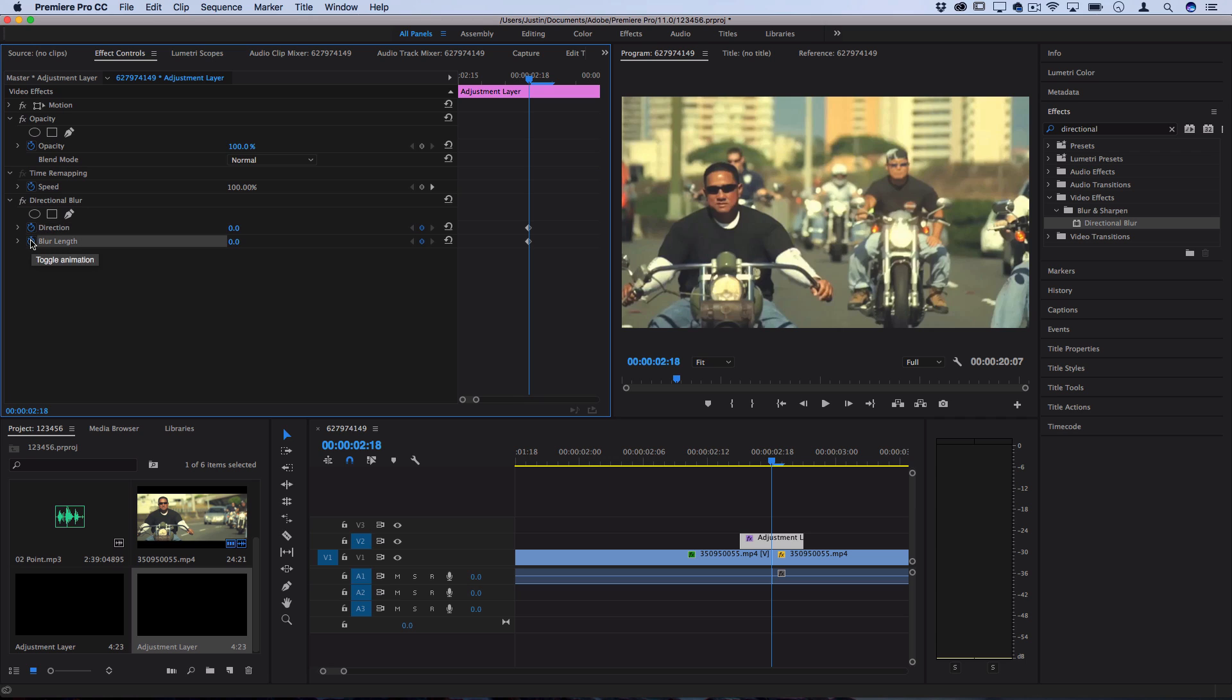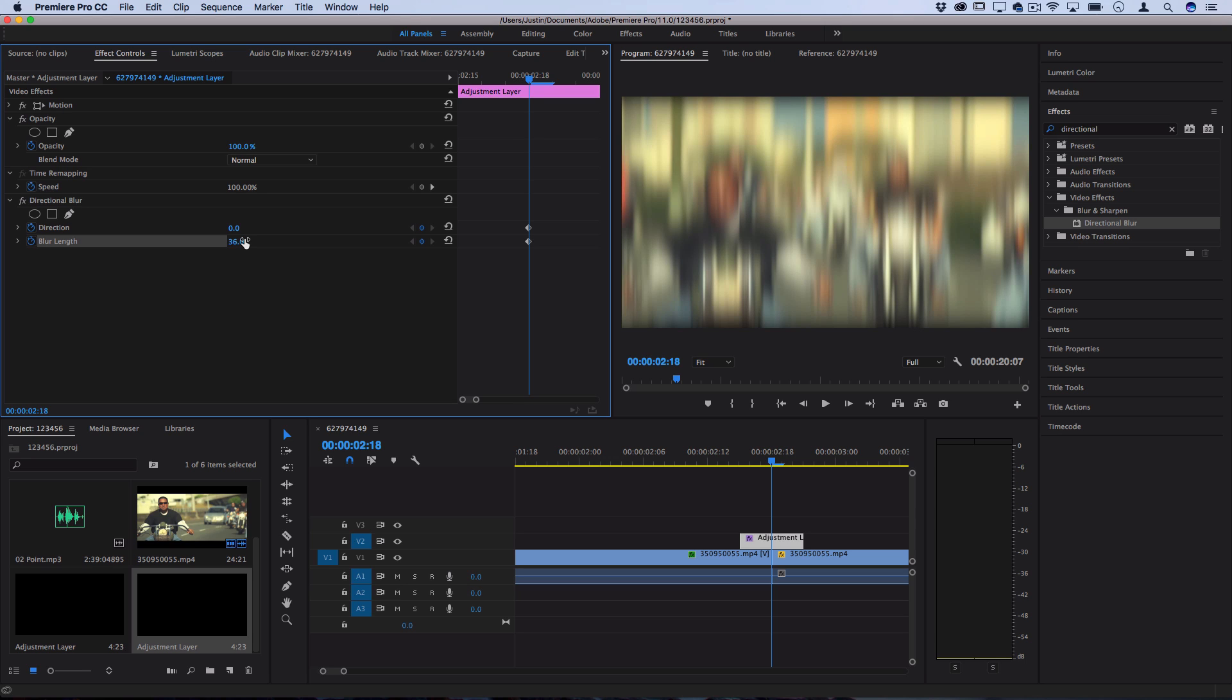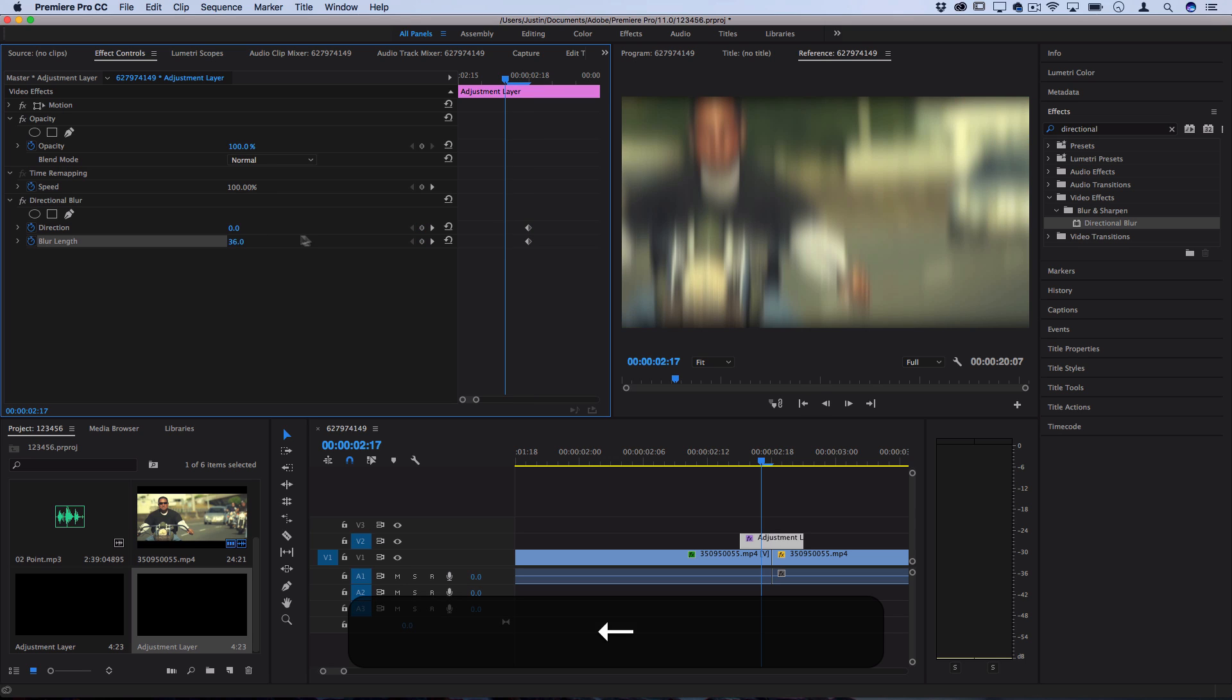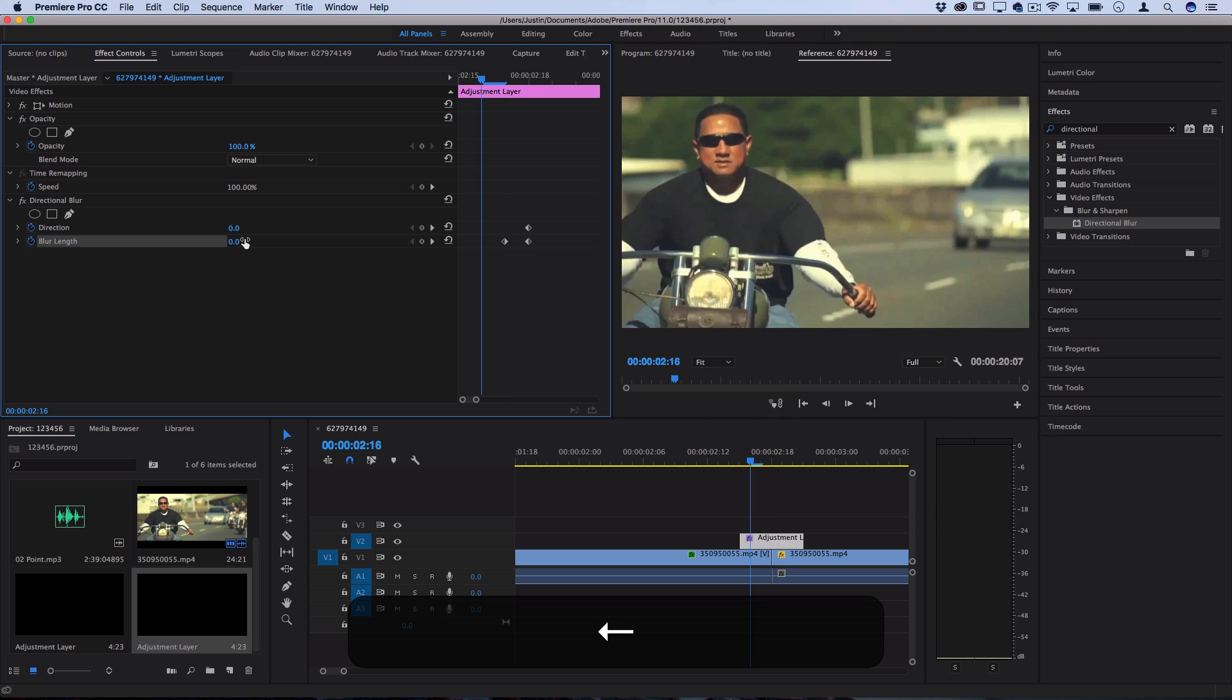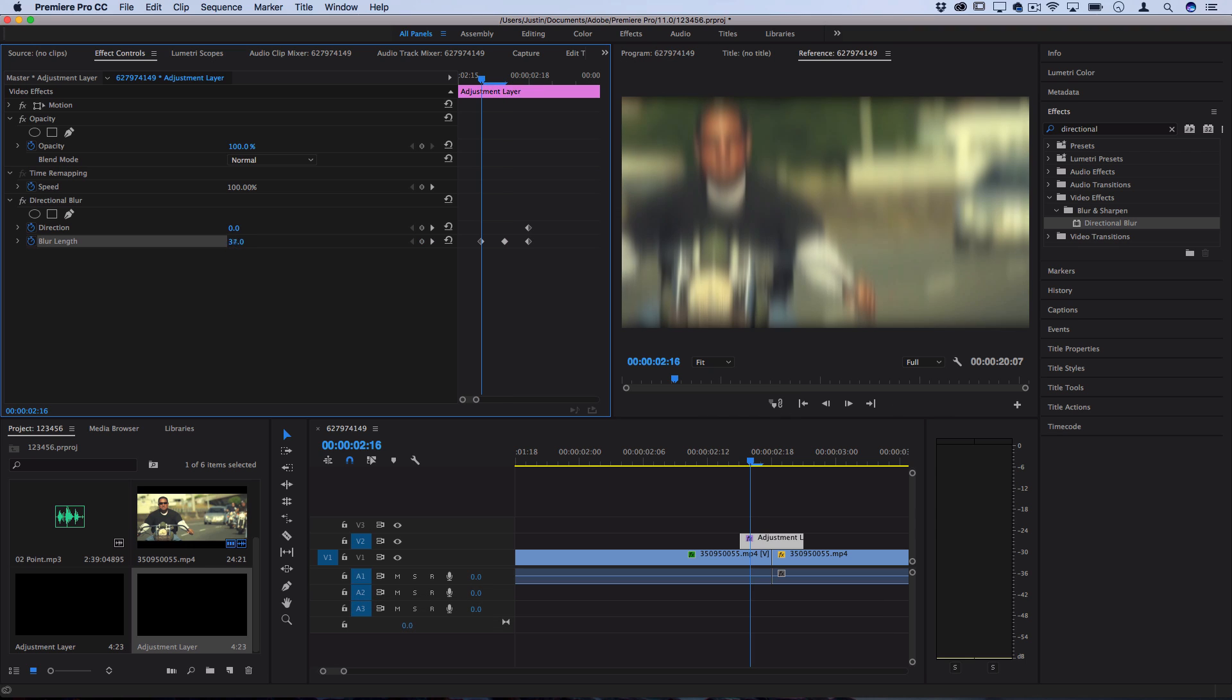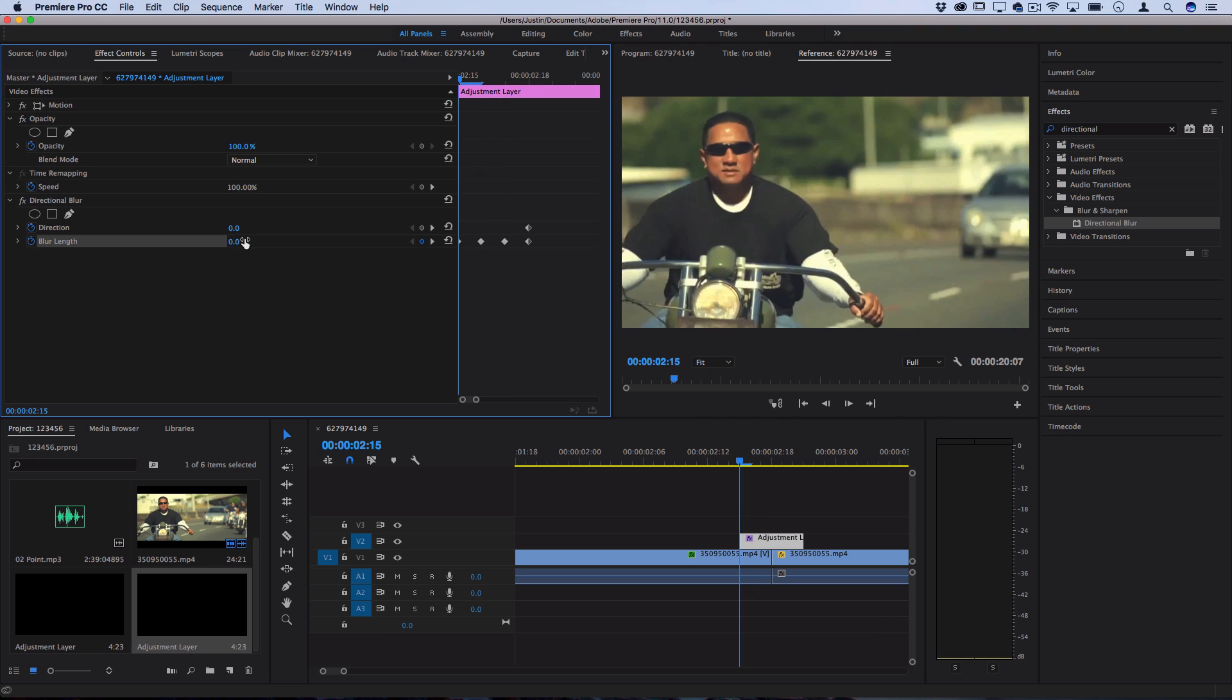So I'll toggle both of these keyframes on. I'll add a blur on the frame where it's being cut and then I'll go one to the left, I'll make it zero. One to the left, I'll make it higher and then start at zero.